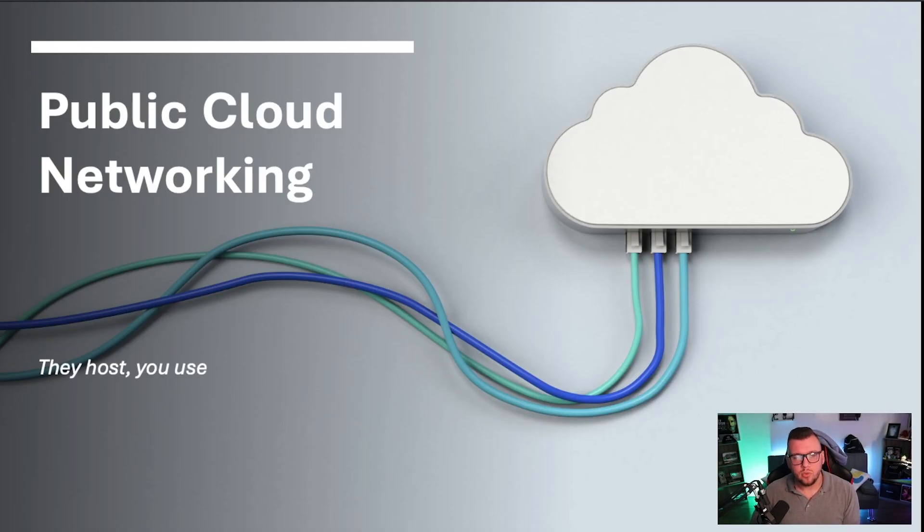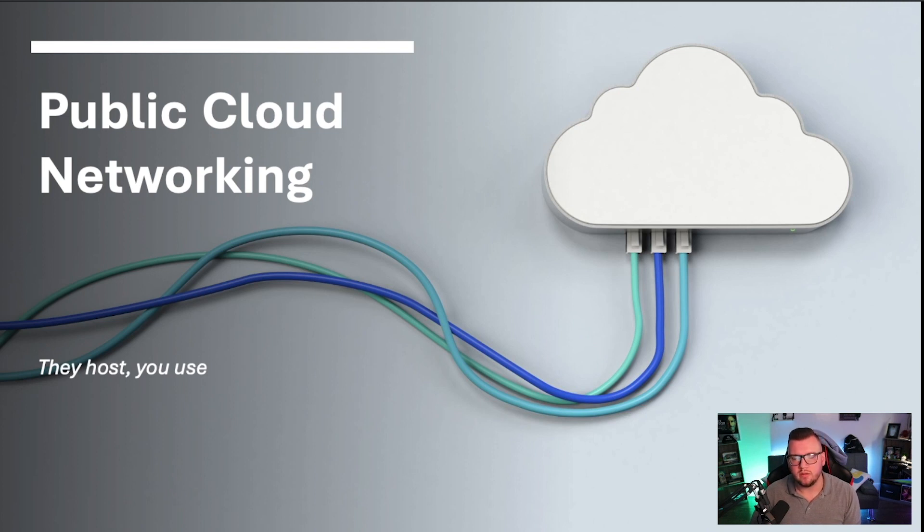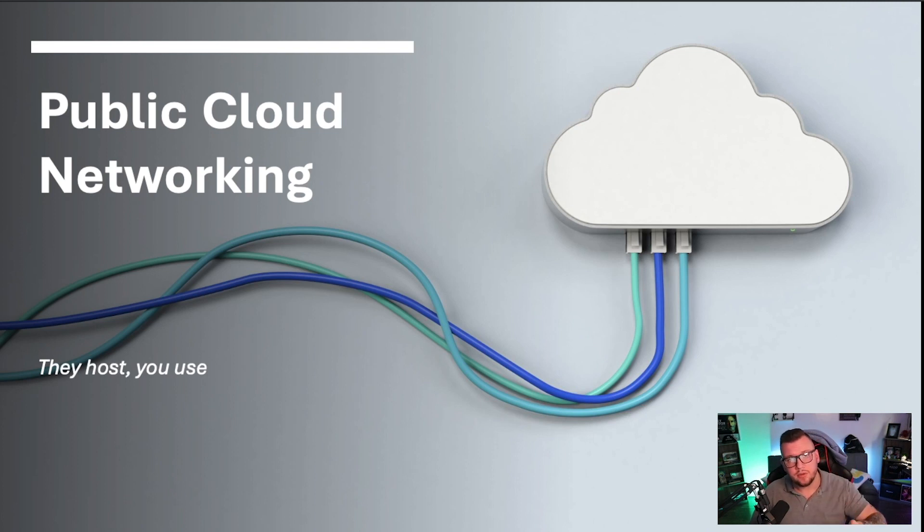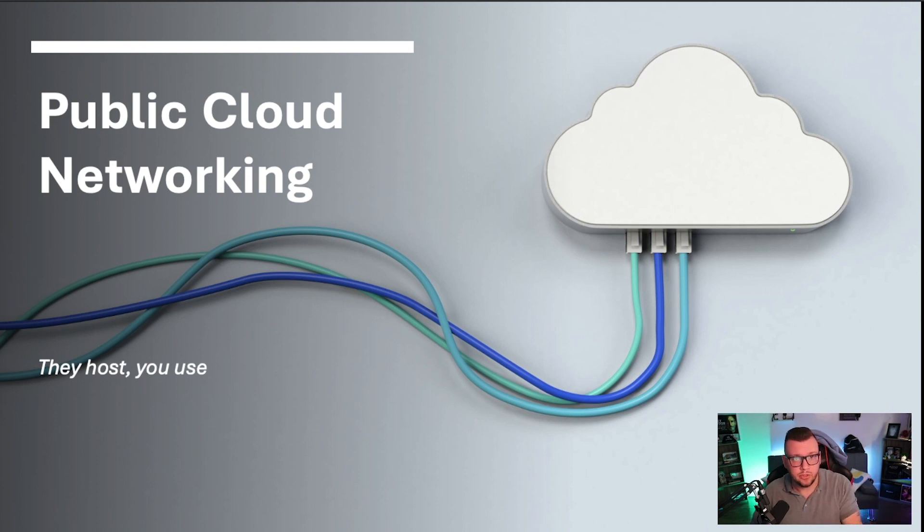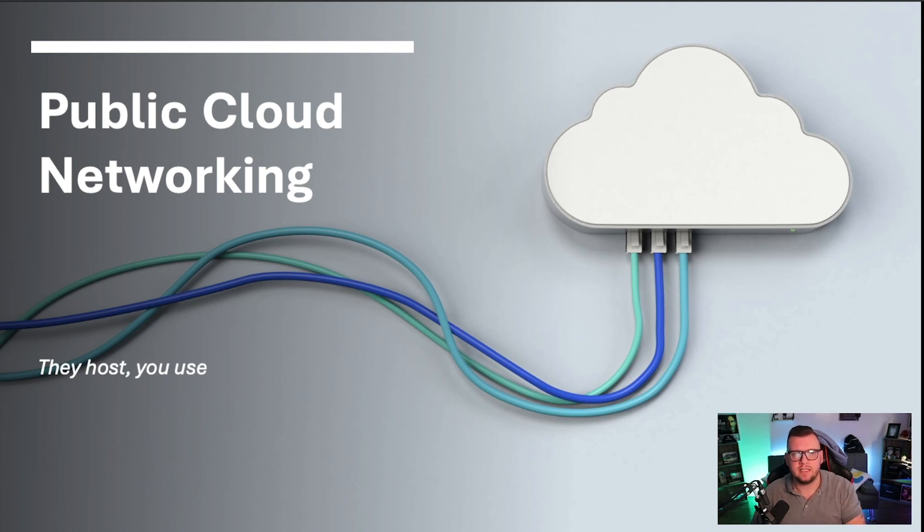Okay, so first we have public cloud networking, and again we're going to go over all this, don't worry. I just want to get some theory in your head here. They host, you use. In Azure and AWS, they host the environment and you use it. They host all the hardware that's needed, all that stuff. Everything is virtual for you.